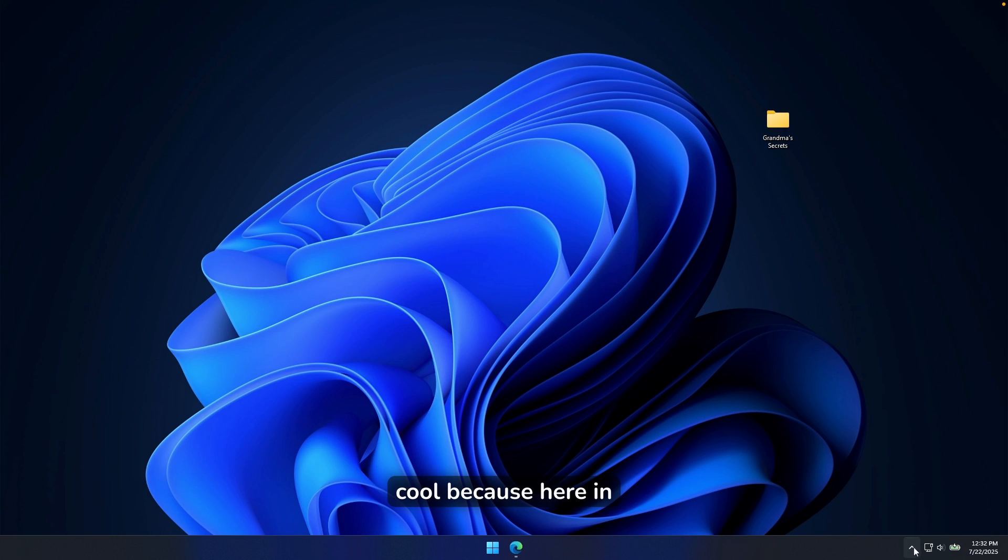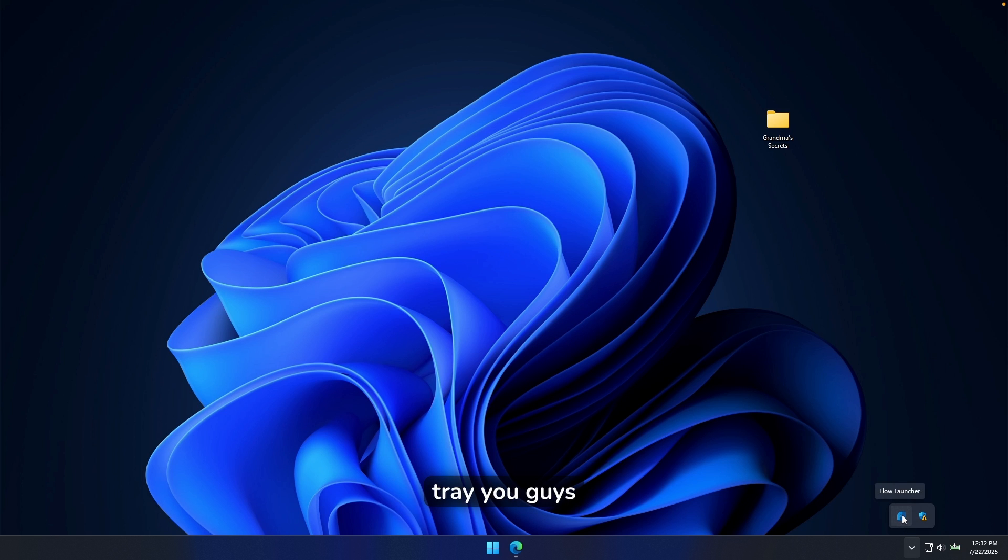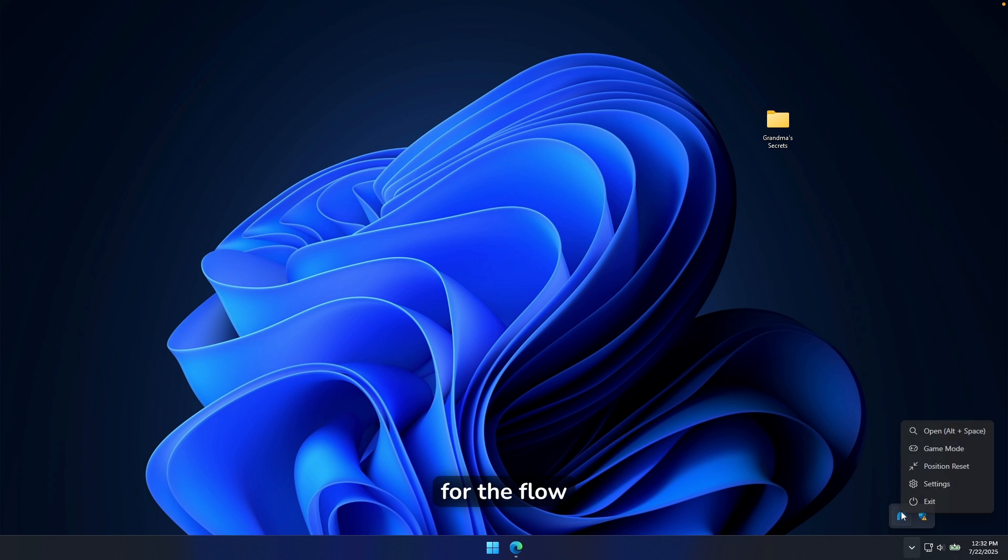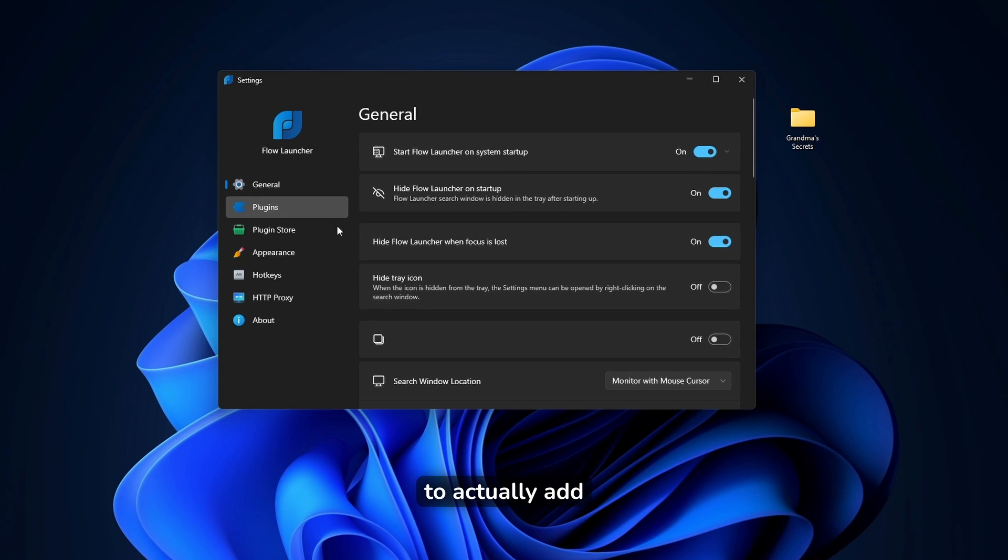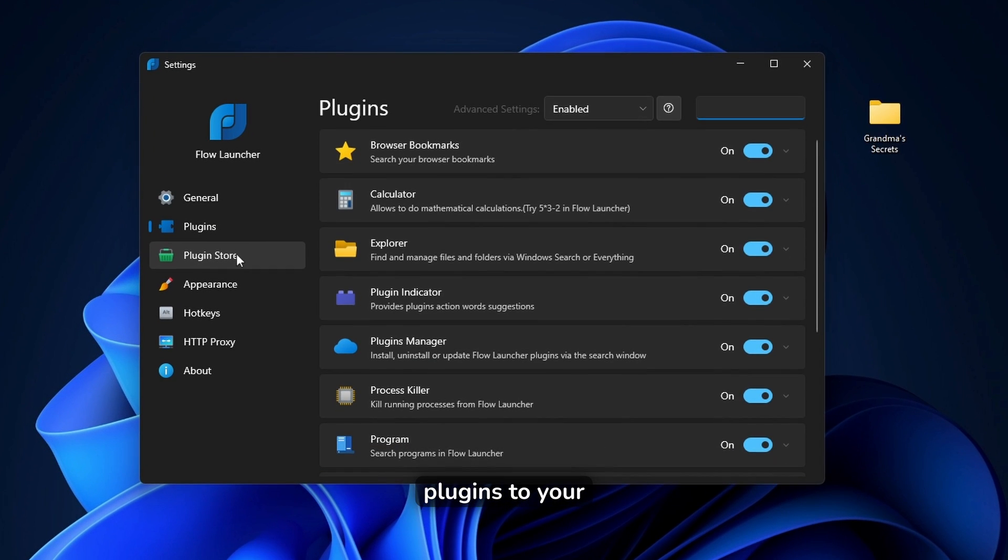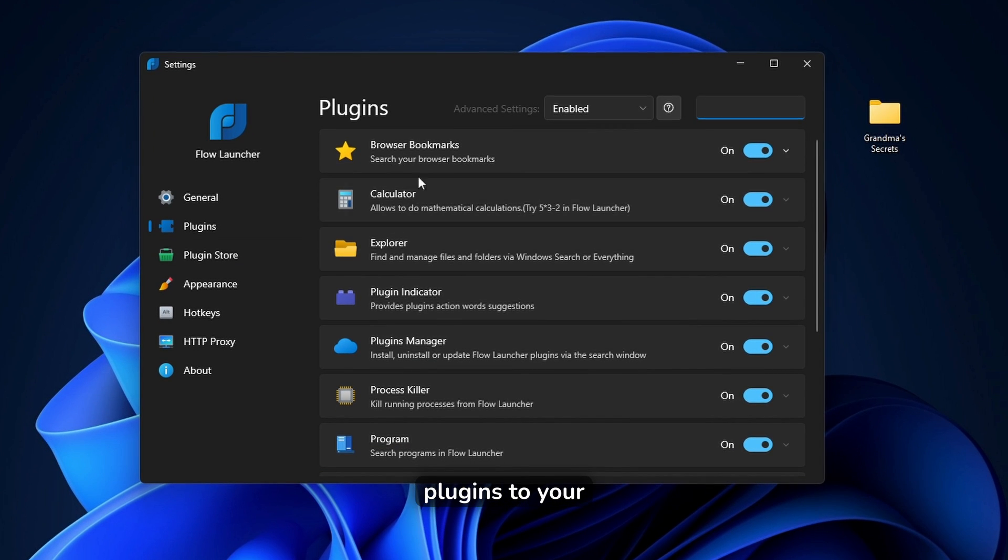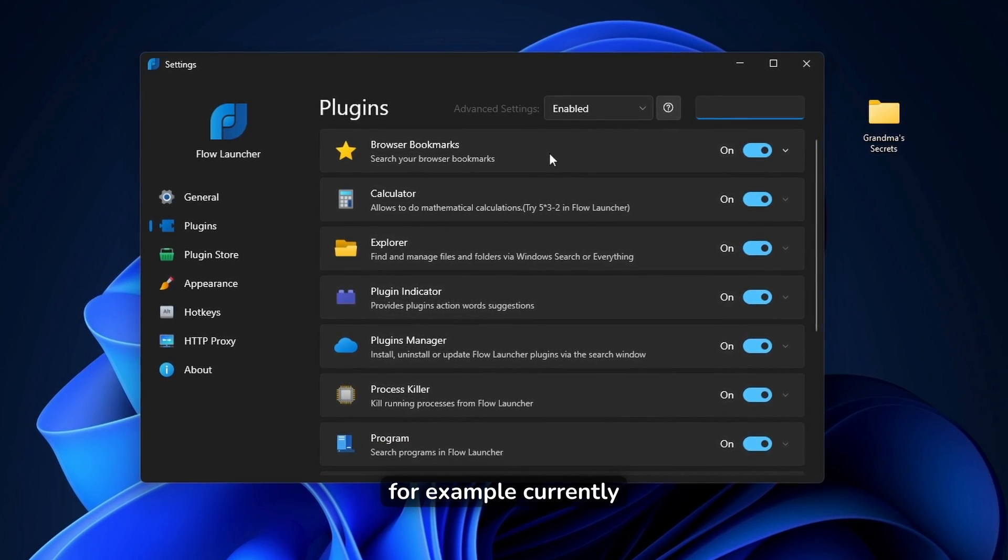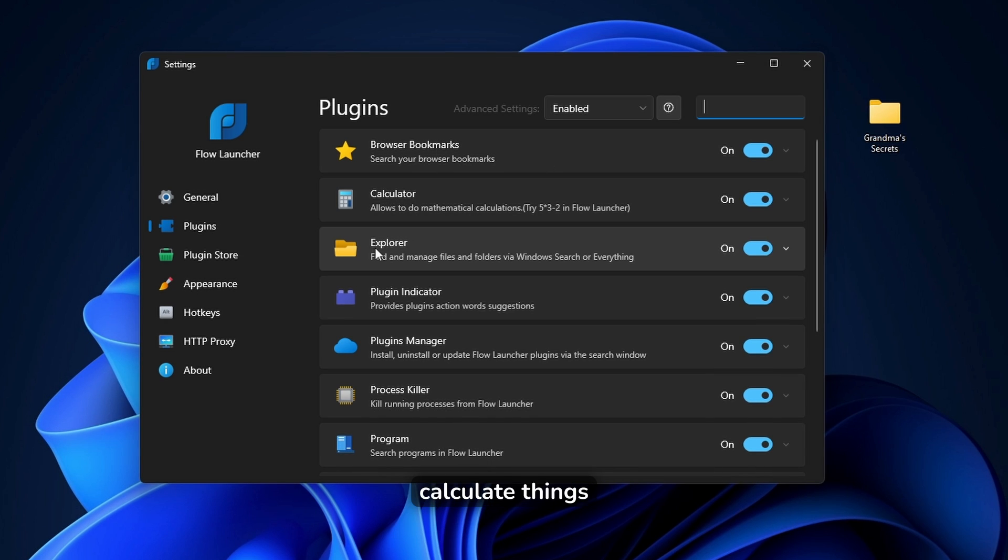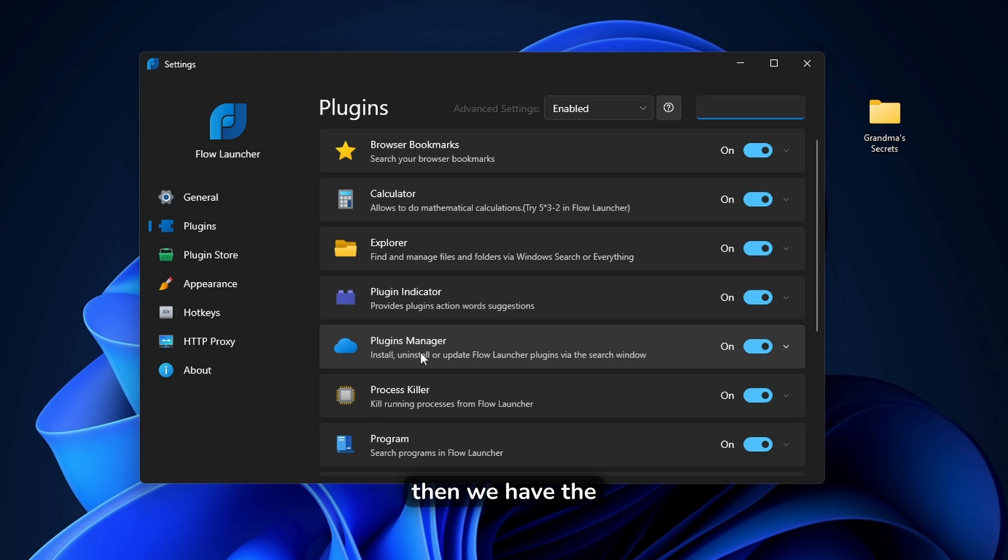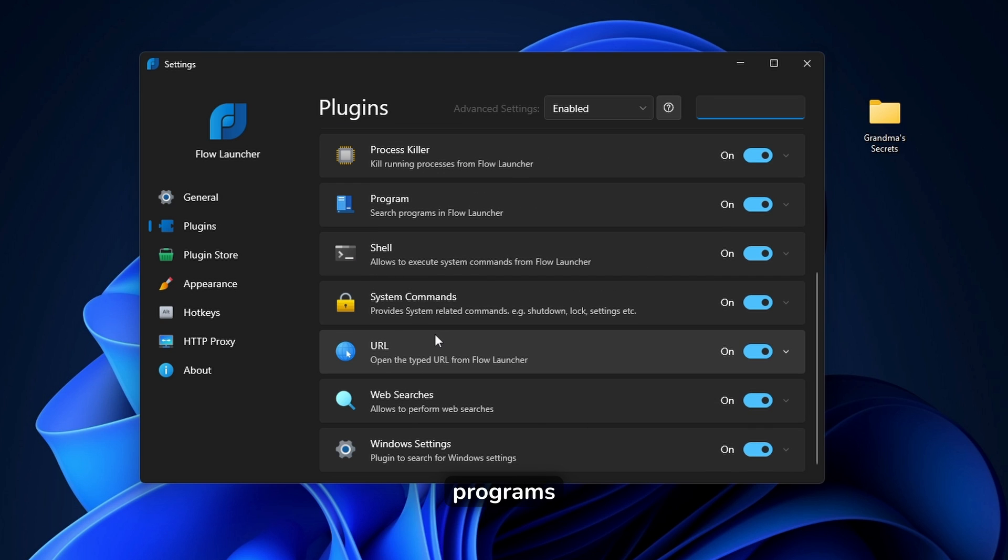Now, it's super cool because here in the Windows settings in the system tray, you can open the settings for the Flow Launcher, and here you will be able to actually add plugins to your Flow Launcher. For example, currently, my Flow Launcher can do browser bookmarks, calculate things, search the Explorer, then we have the process killer, programs, URLs, and also Windows settings.